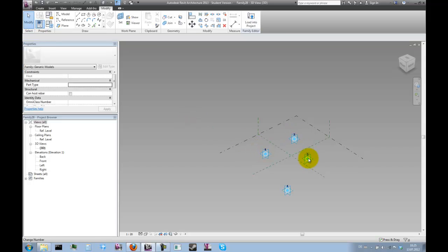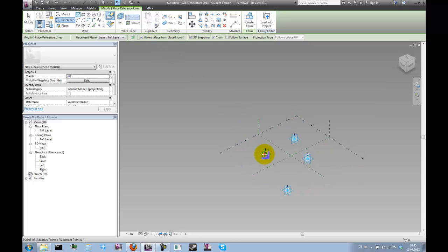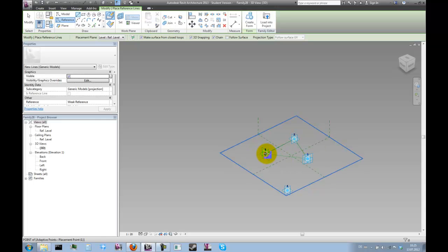Now that we've made the points adaptive we can connect them. If you have 3D snapping chain and make surface from closed loops active, this is going to be over very soon.